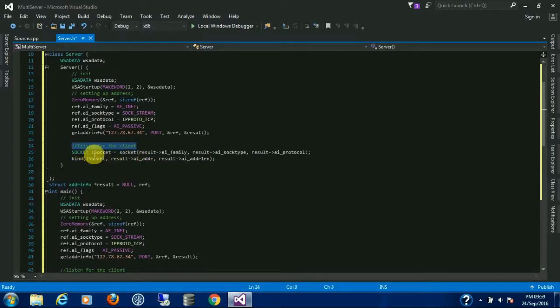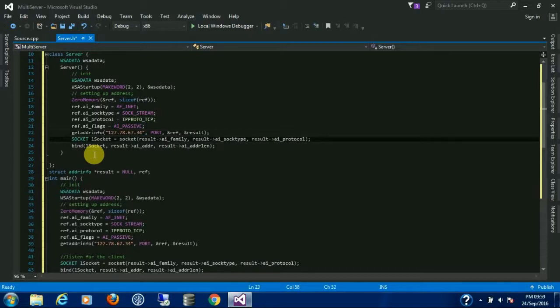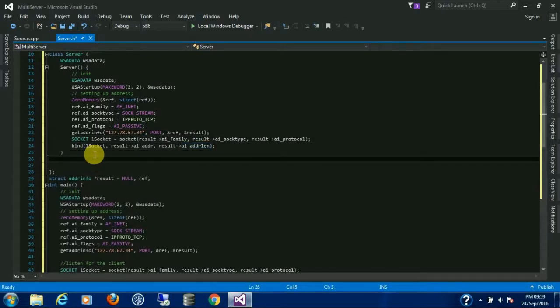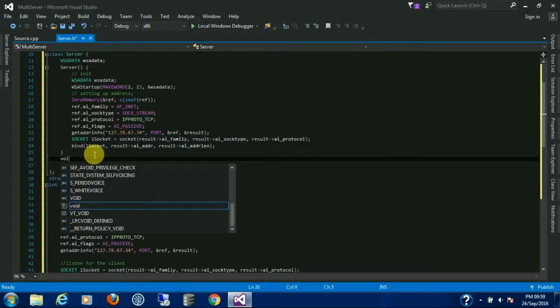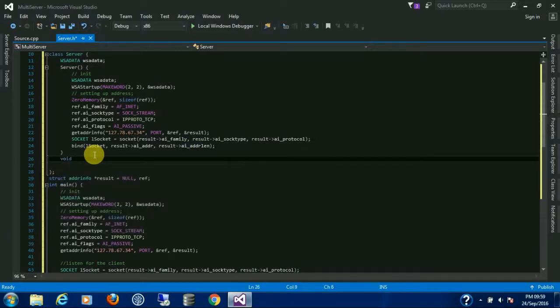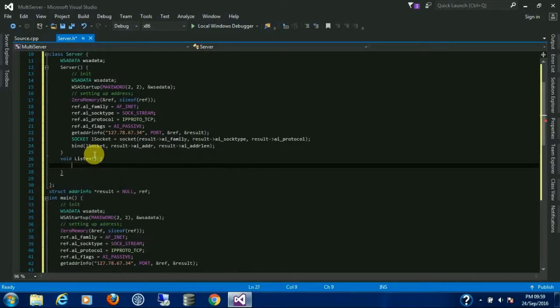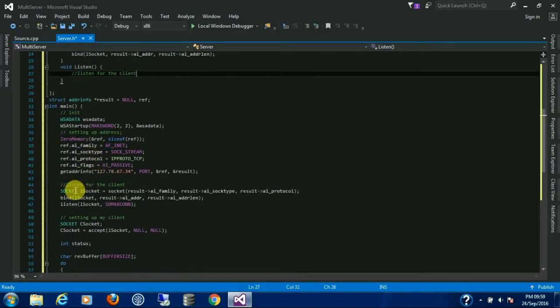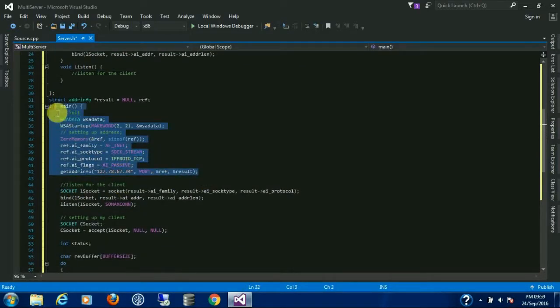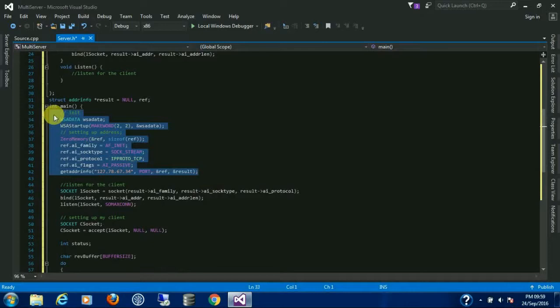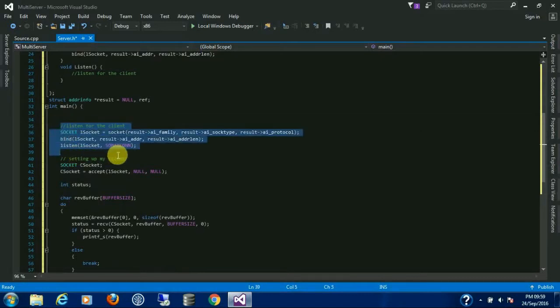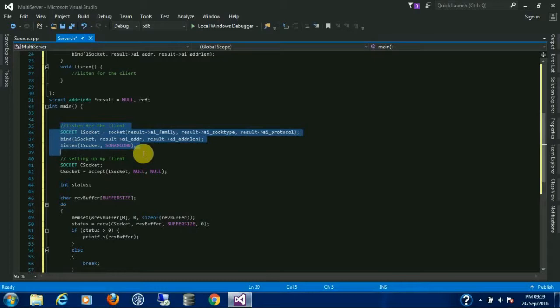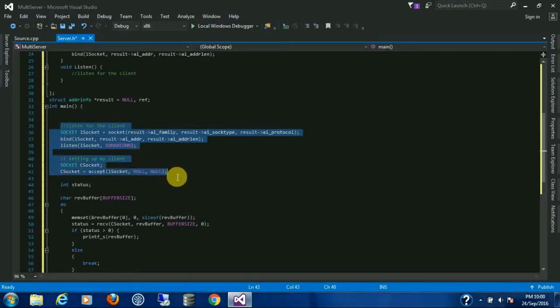The listening will be done in another function. The binding and listening will be done with the function. Now create another function, a method, name it Listen. First remove this, you don't need this anymore.